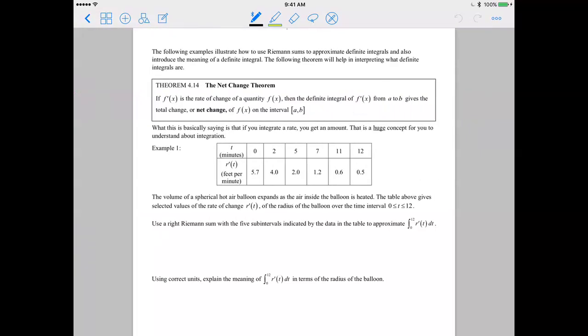The following examples illustrate how to use a Riemann sum to approximate definite integrals, and I'm also going to introduce to you a meaning of the definite integral in a particular case.